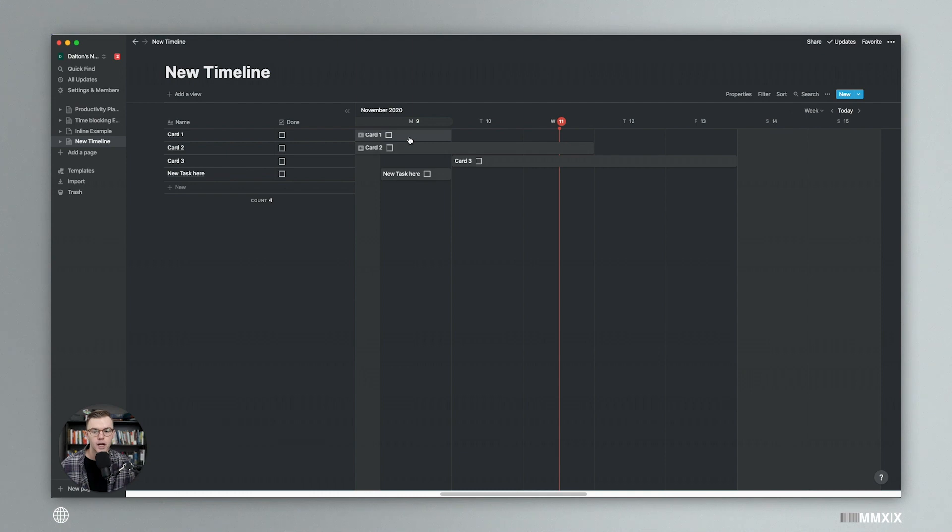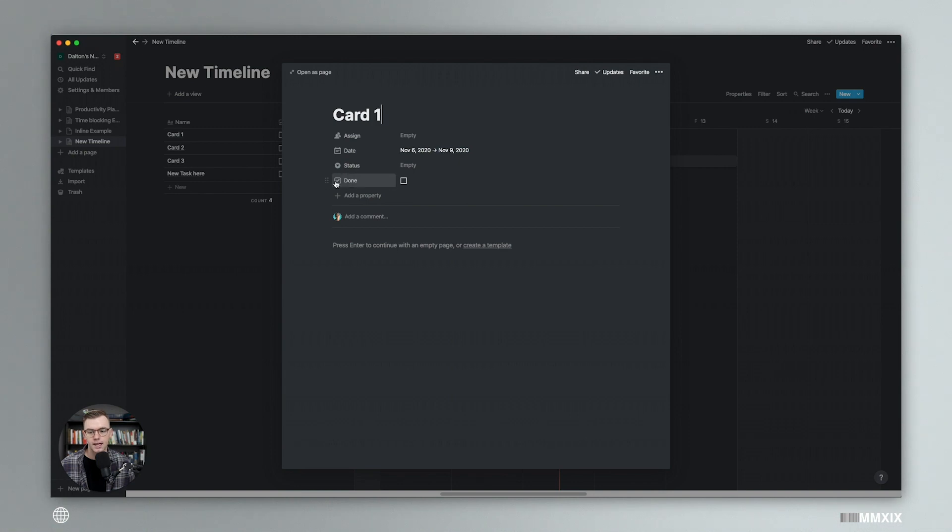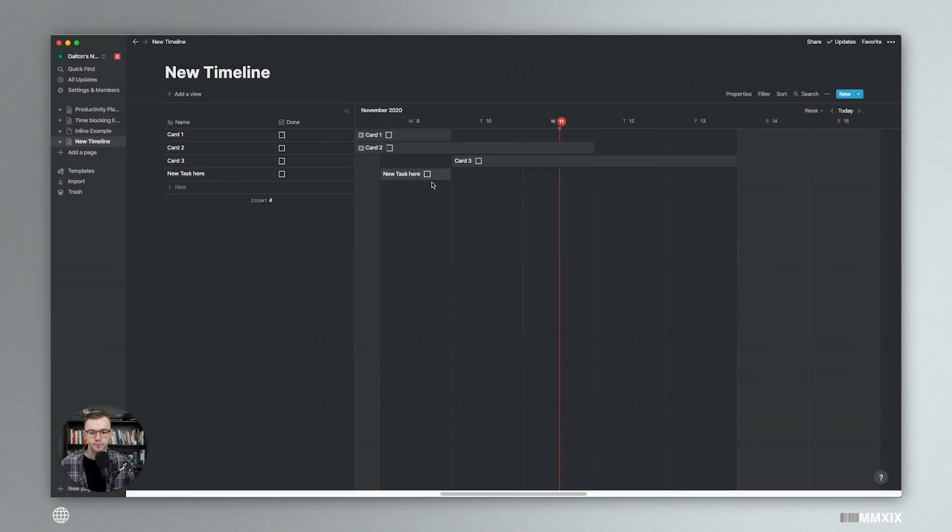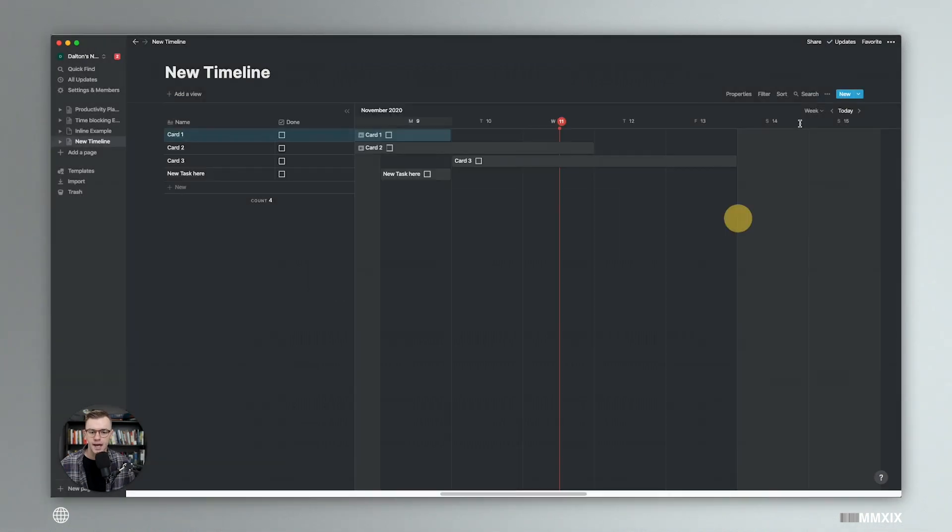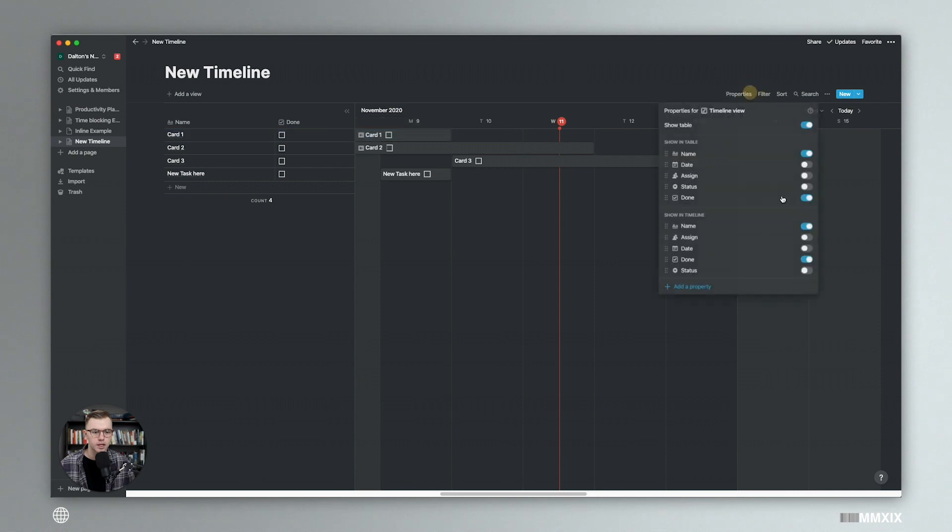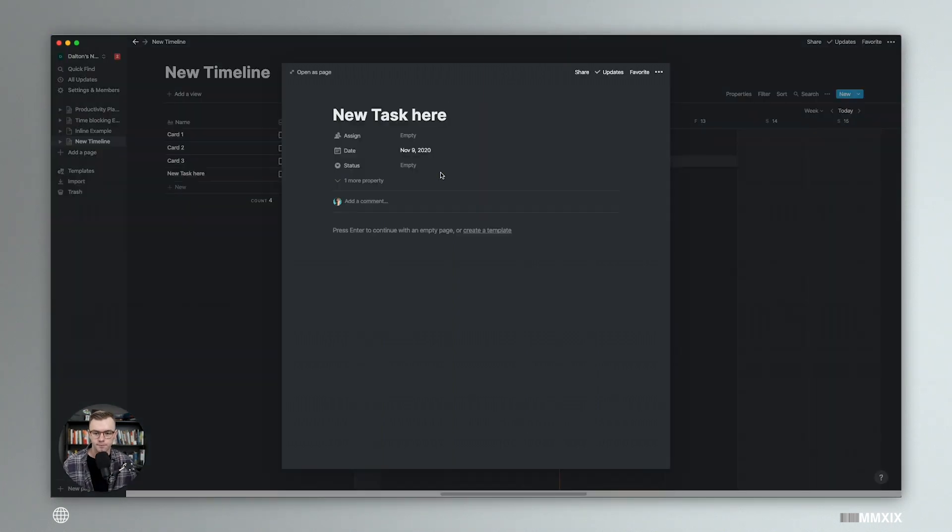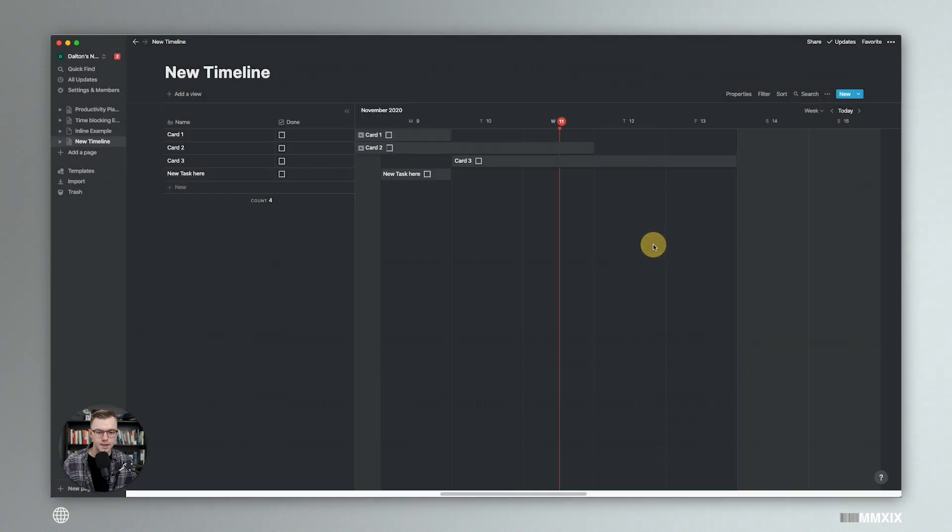One of the cool updates that Notion released is you have the ability now to hide this kind of property in cards. So you can go ahead and do hide property and you can do always hide. And so when you go into this table, it's always going to hide that property. We can go back in here and turn that off in the timeline, but obviously we don't want to do that because then we lose that checklist.